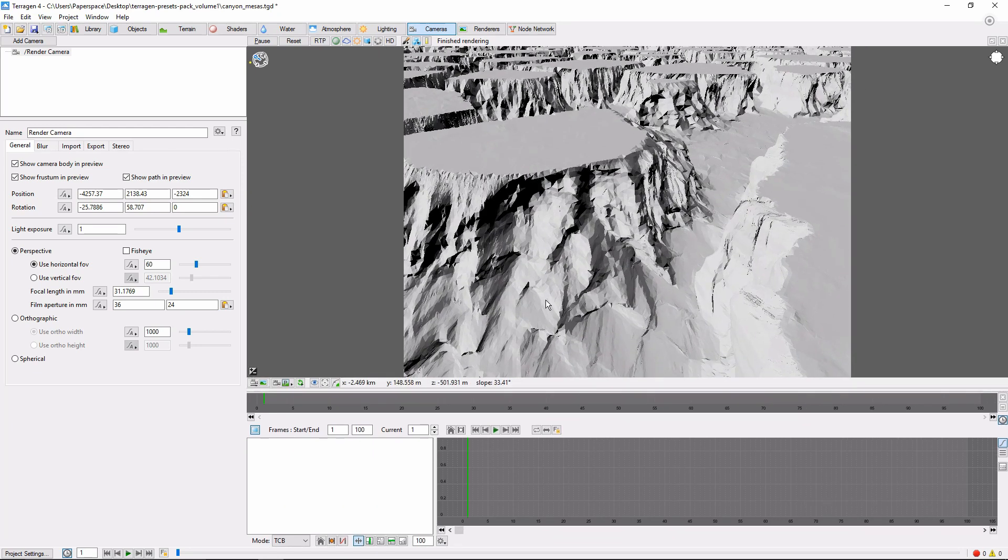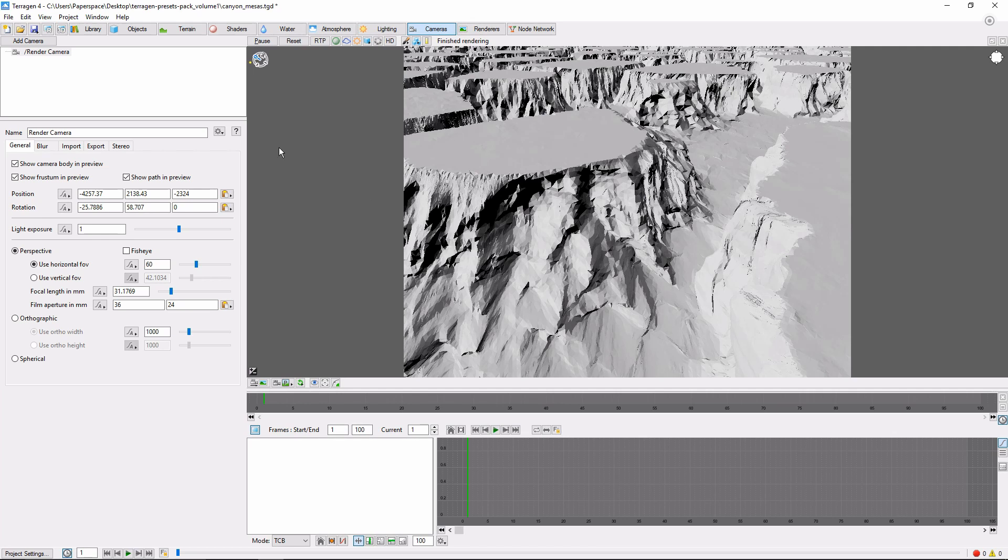Now the first thing we need to do is set a keyframe for our current camera position, because we want our camera to start moving from where it's currently at. Over in the left pane, click Render Camera, if it's not already selected.